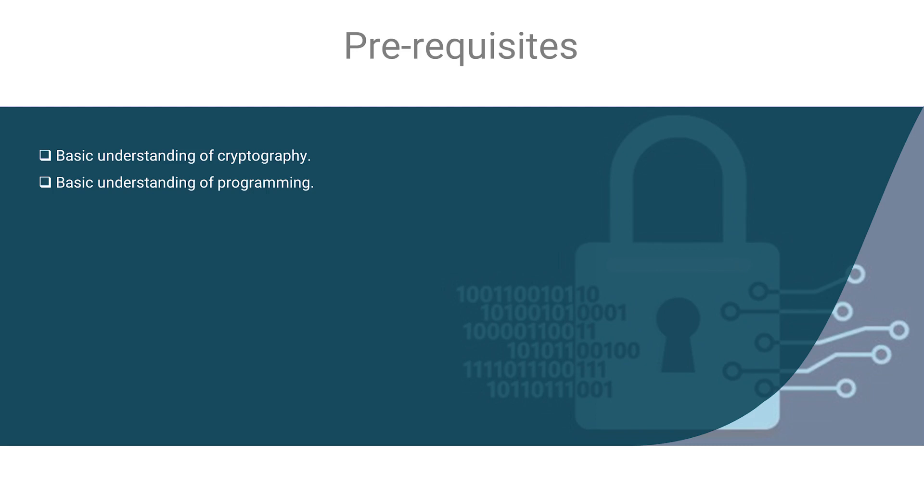You should also know some basic knowledge of programming. I assume it's not an issue for you.